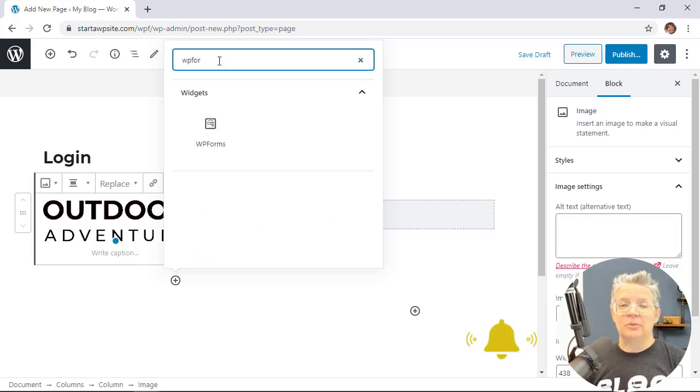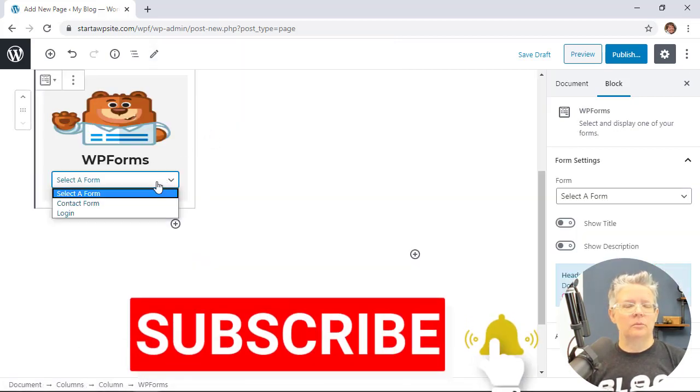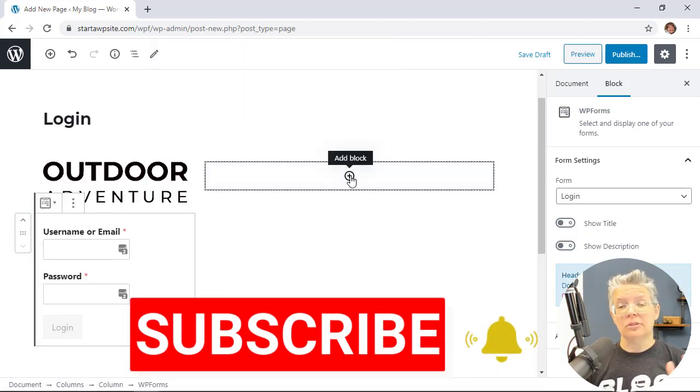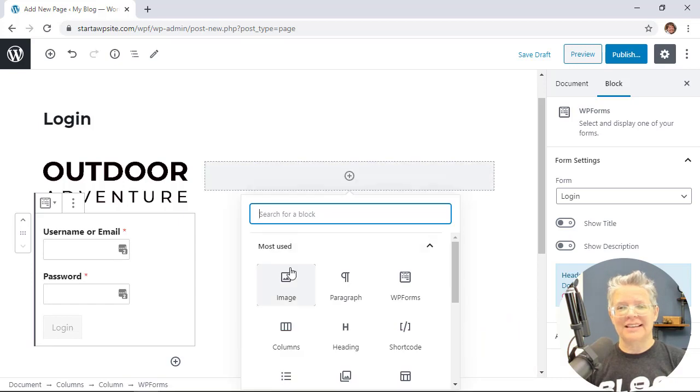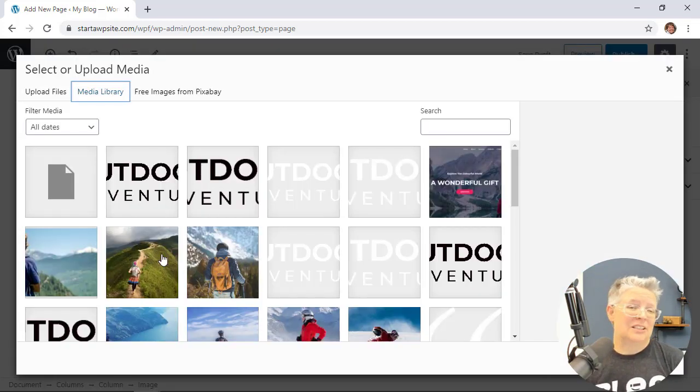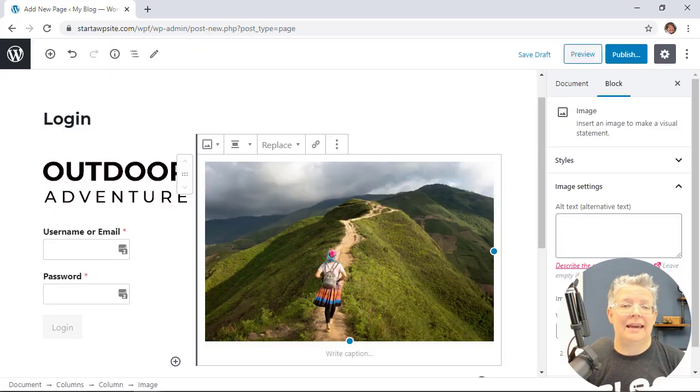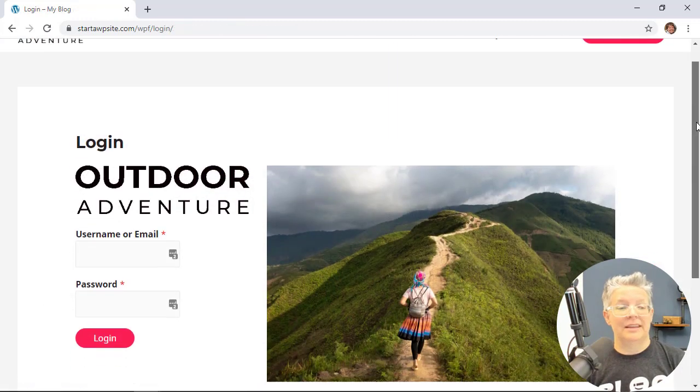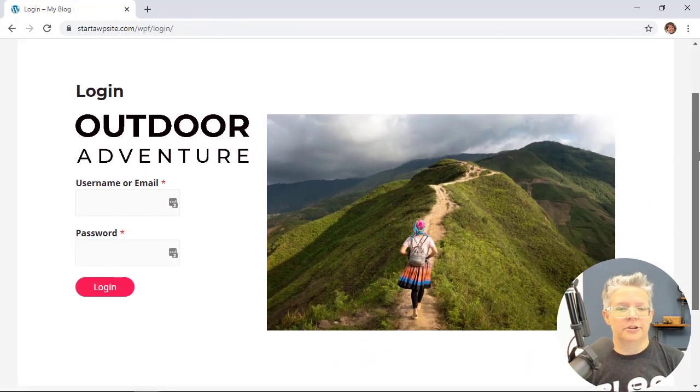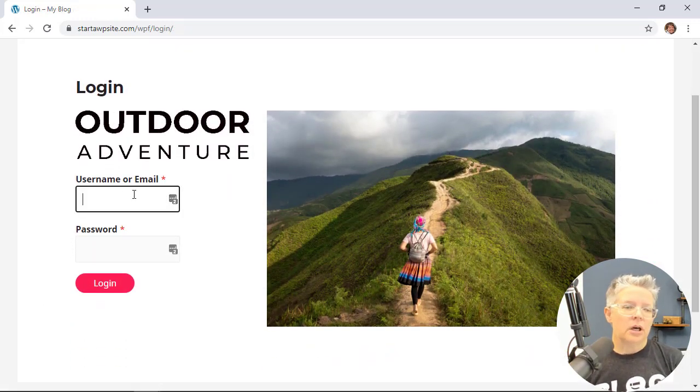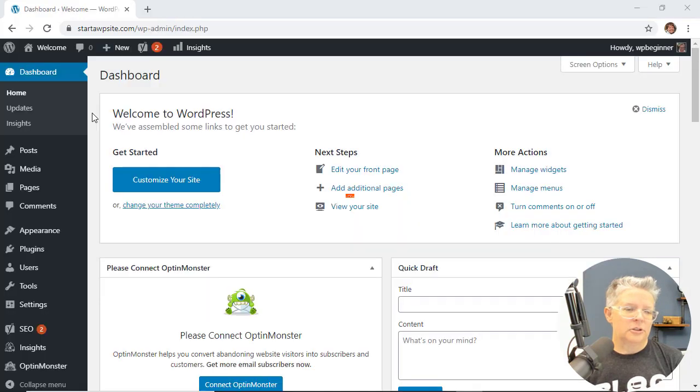Hey everyone I'm Christina with WPBeginner where we teach all about WordPress so you can grow your website and reach your audience. And one of the best ways to reach your audience is by doing something like a login or registration page where they can sign up for your site.